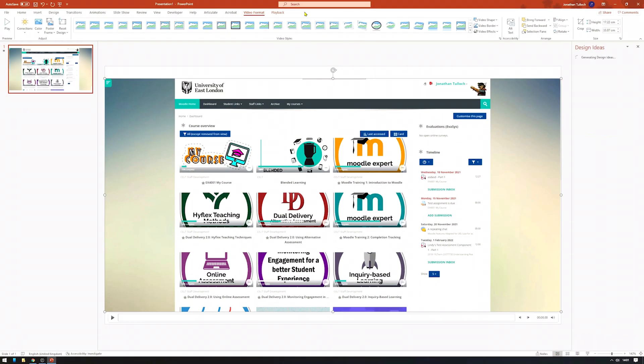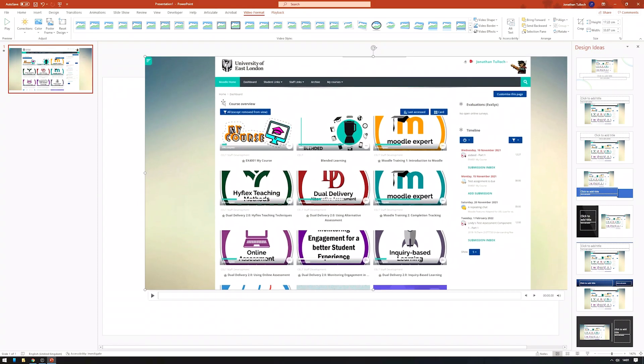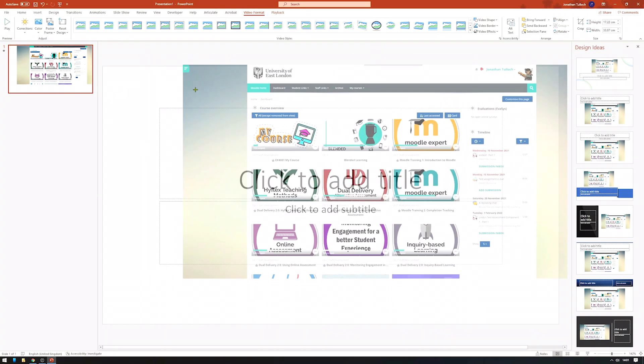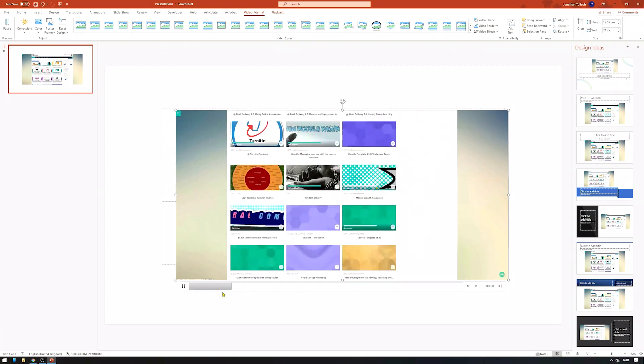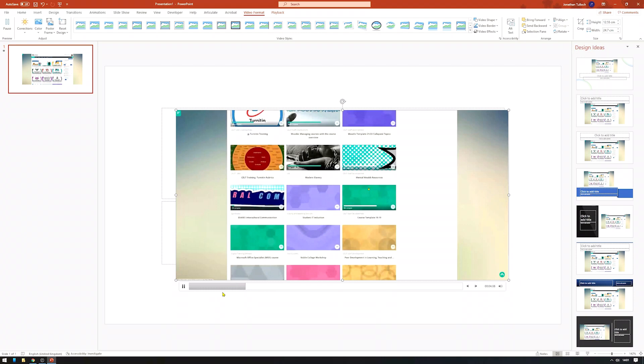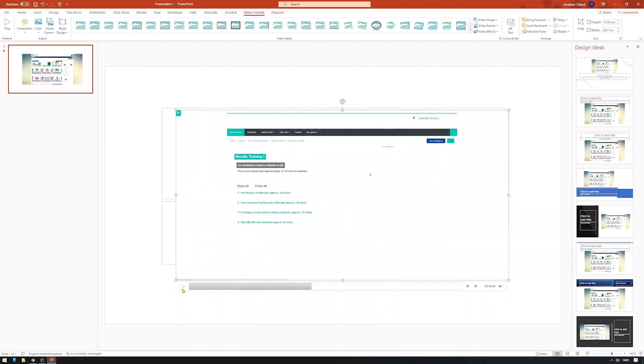The video will now appear as an object in your PowerPoint slide. You can move it, resize it or play it back. If you want to re-record, just delete the video and start the process again. Simple as that.